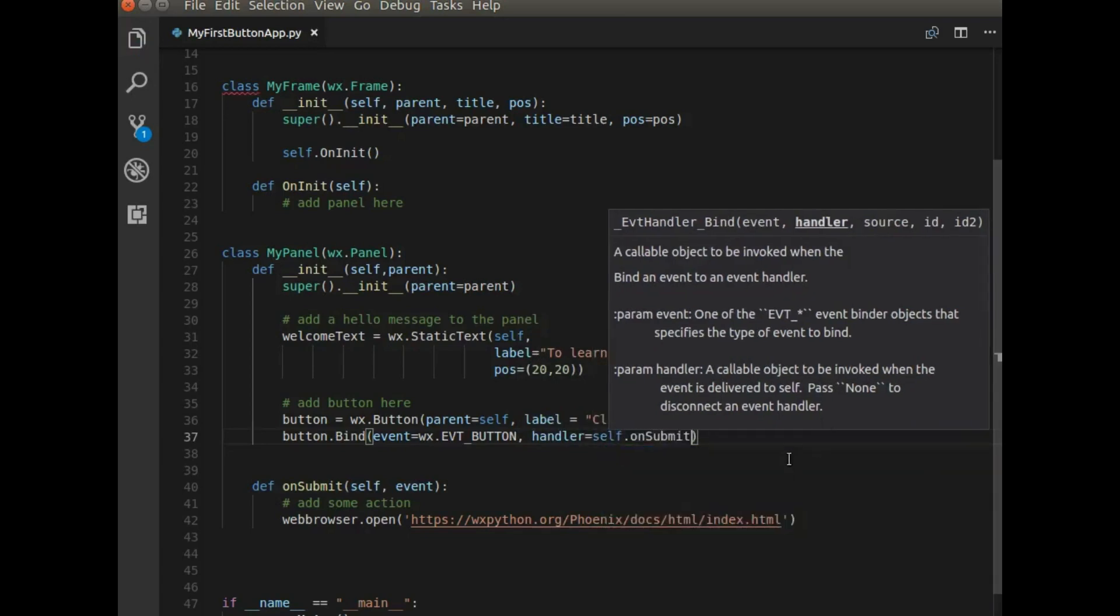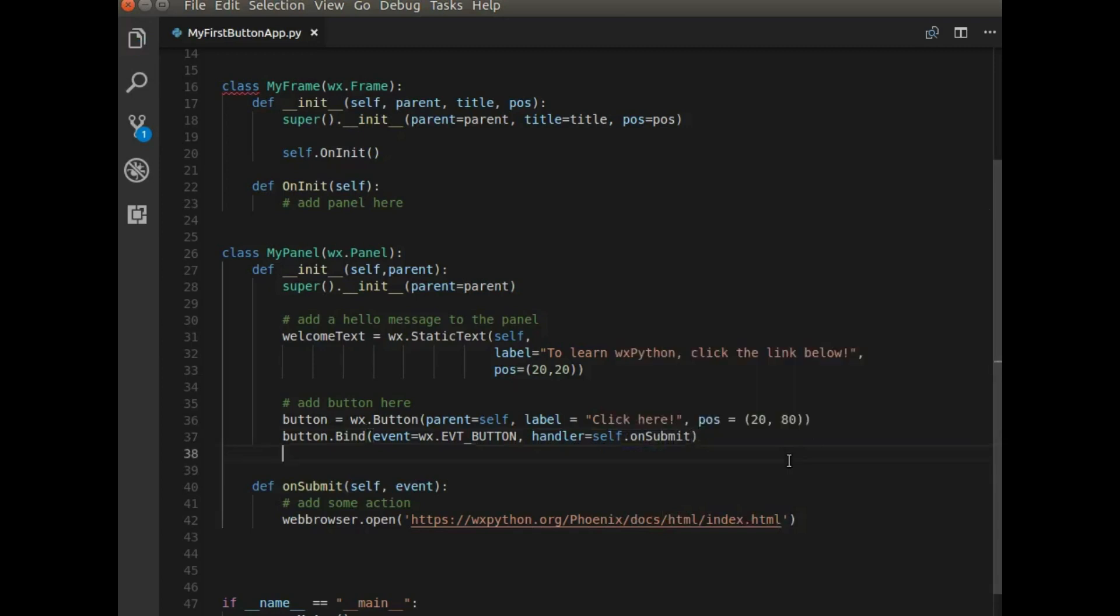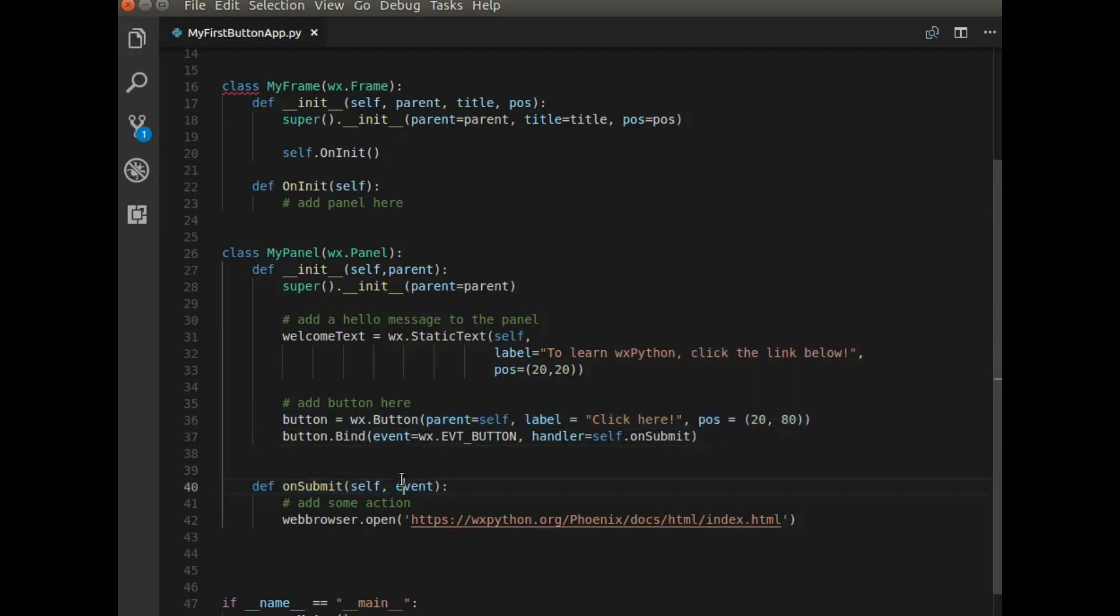Great. So now when somebody clicks on this button, it's going to call this function, which will open up a web browser.